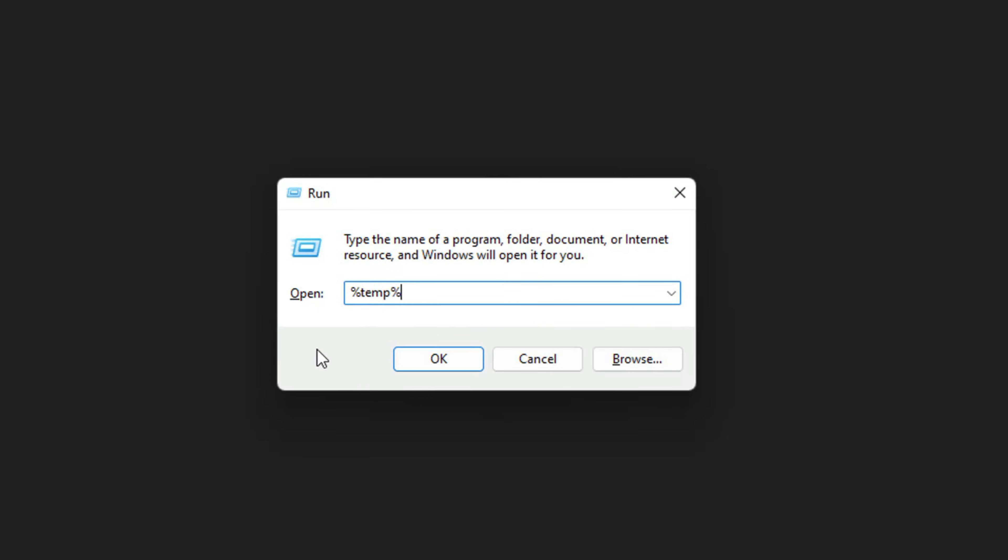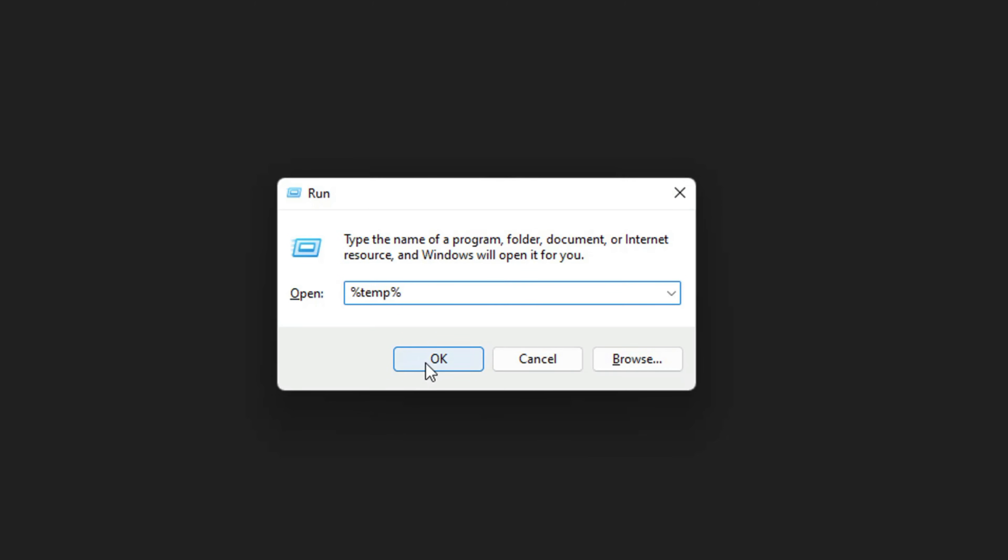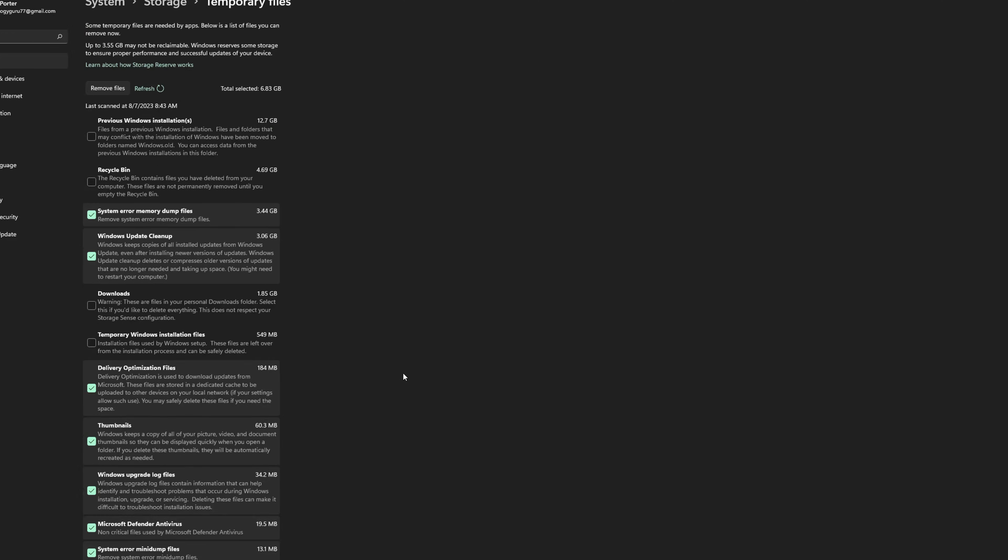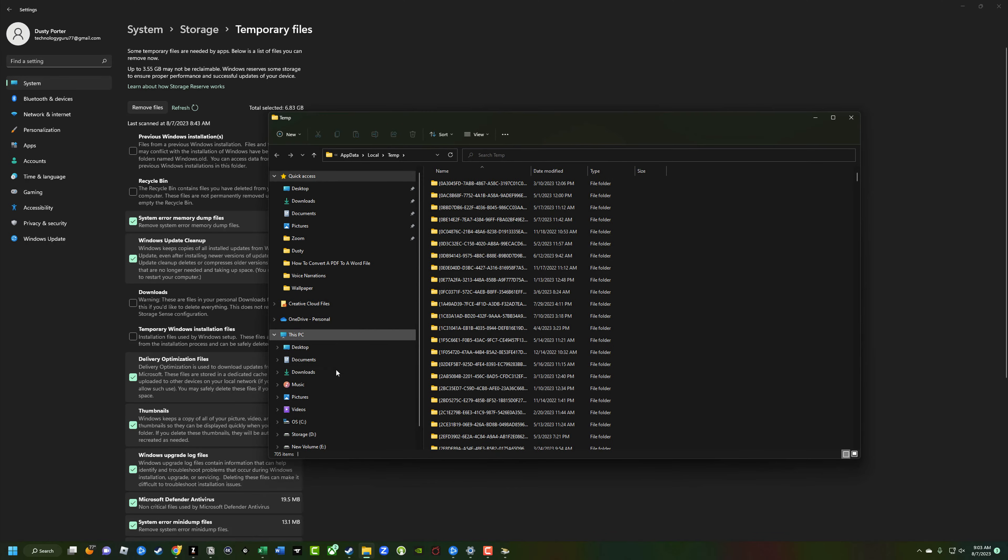Again, once you've done that, I want you to click okay. Once you've clicked okay, it's going to bring you to a folder. It should look like this. As far as the breadcrumbs, it should say app data, local temp,